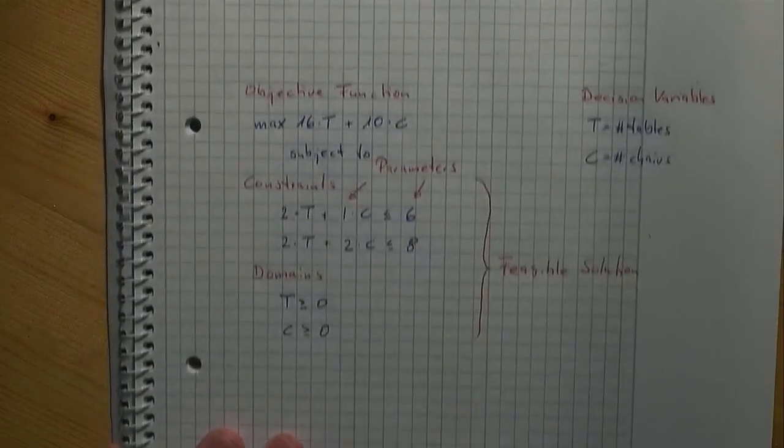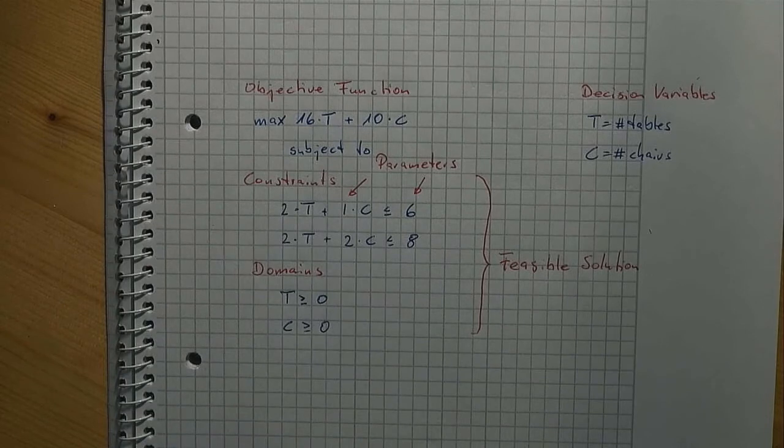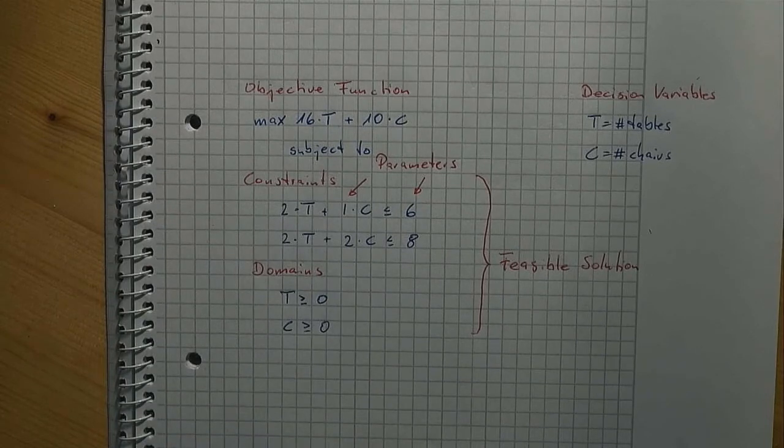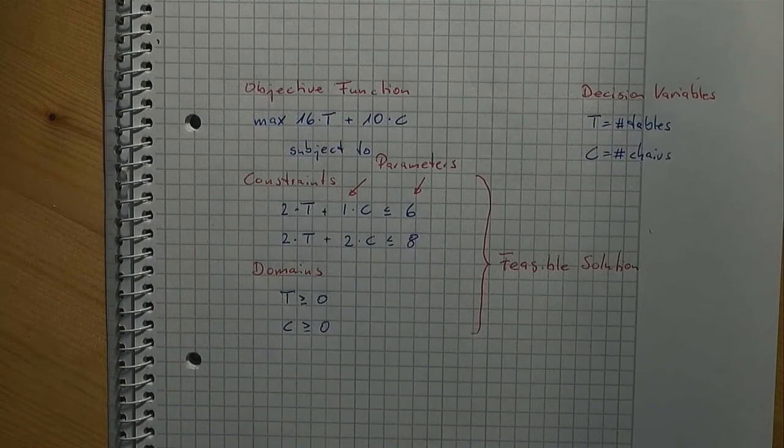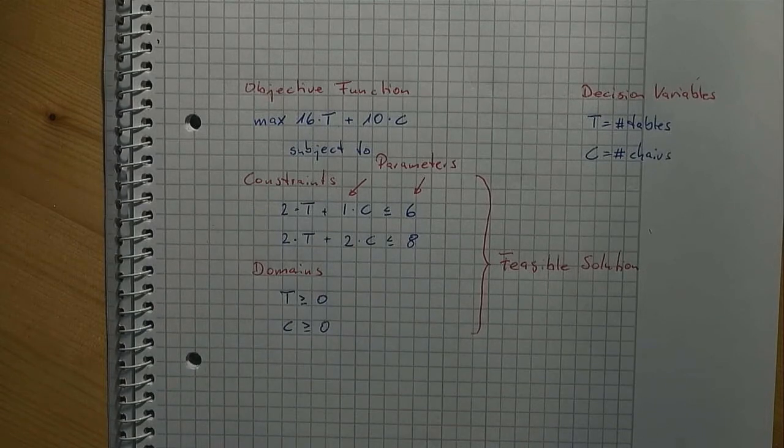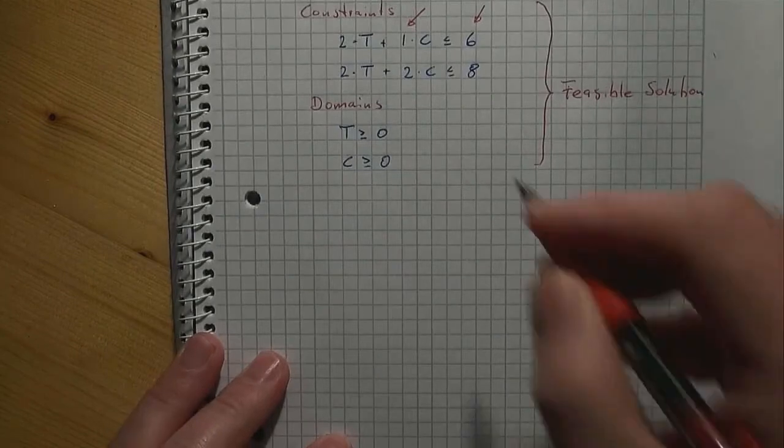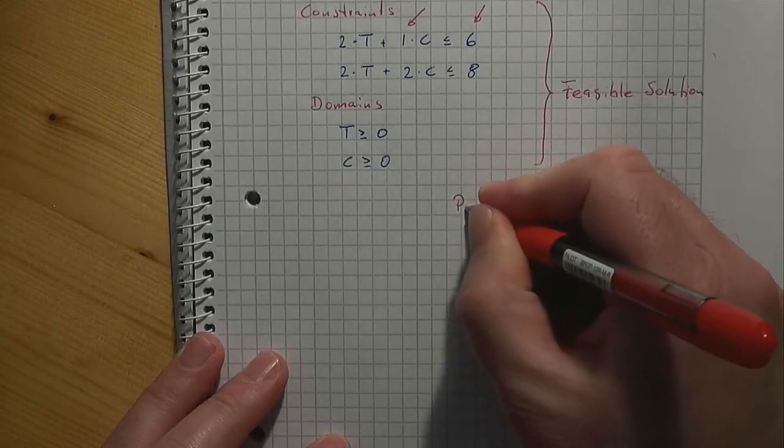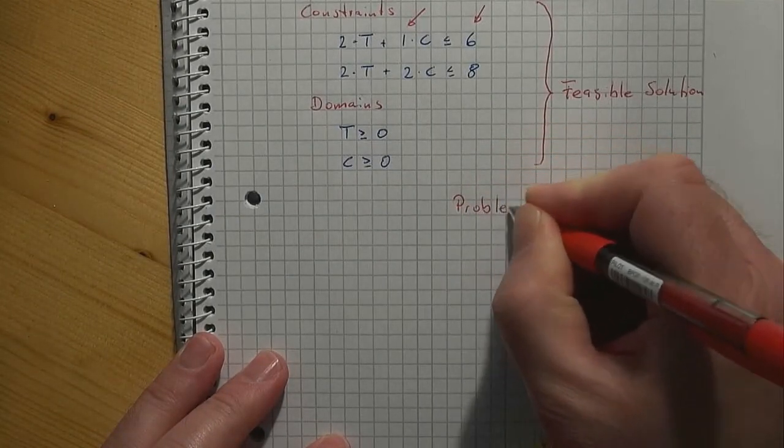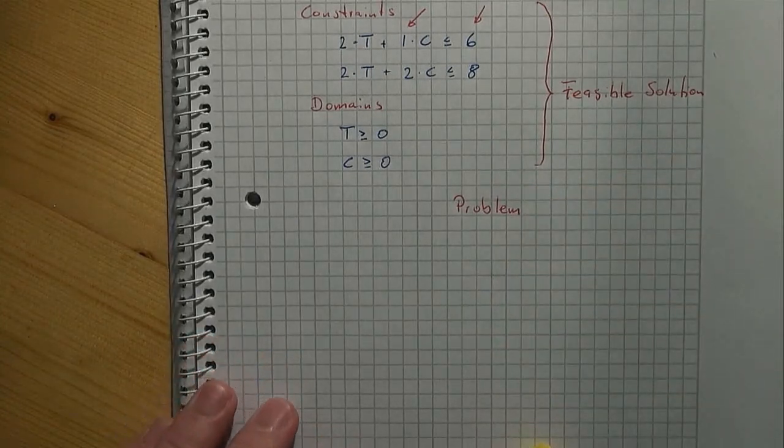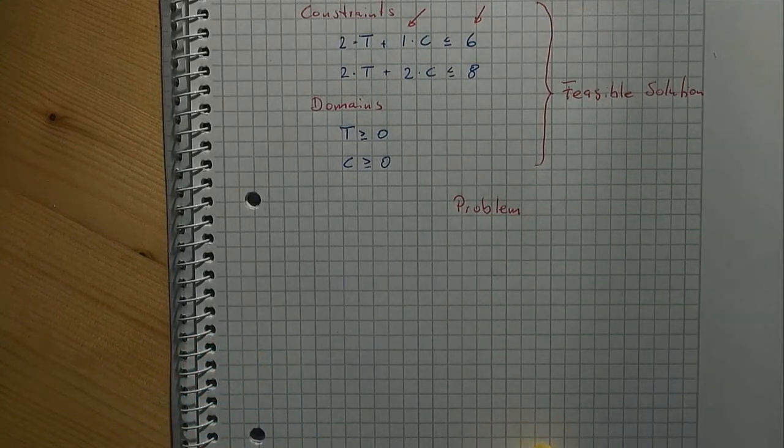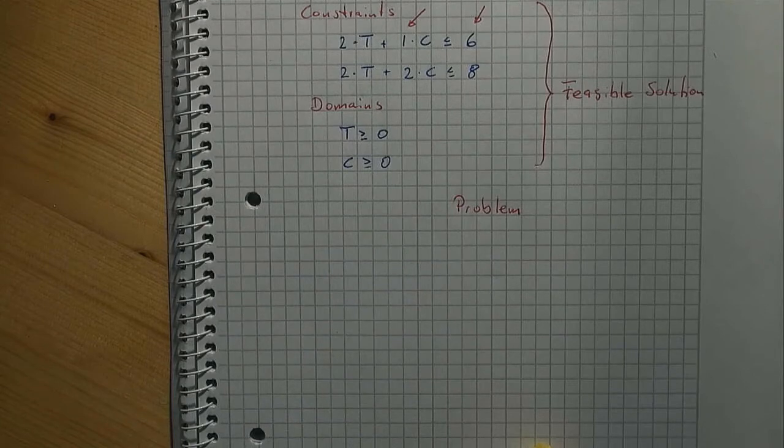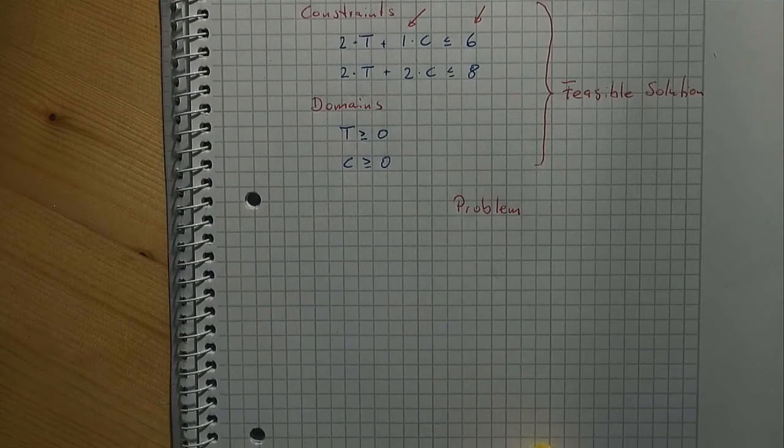To wrap things up, let's recall what we have learned by this first example about the typical approach in operations research. First, there was a story producing furniture in our case. In operations research, the story is called the problem. We may face a feasibility problem where any feasible solution would be fine, or we may face an optimization problem where a solution with best objective function value is desired.